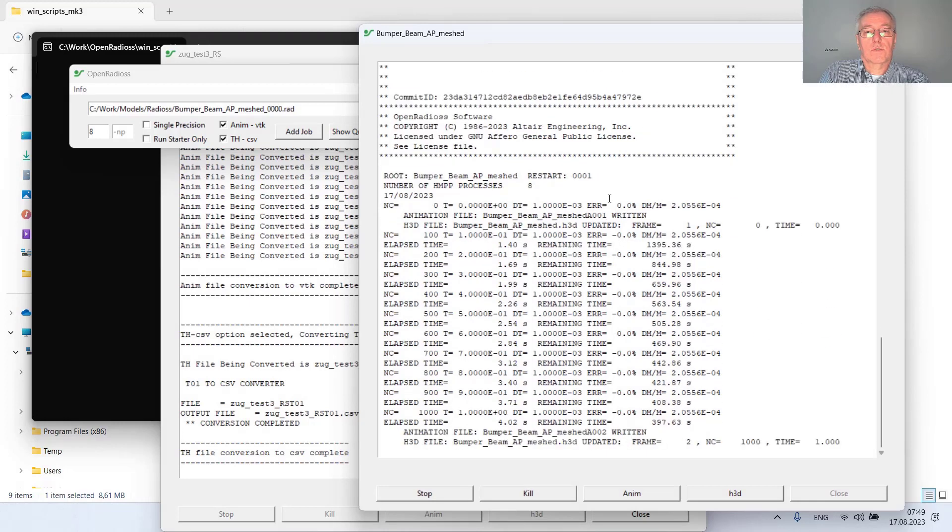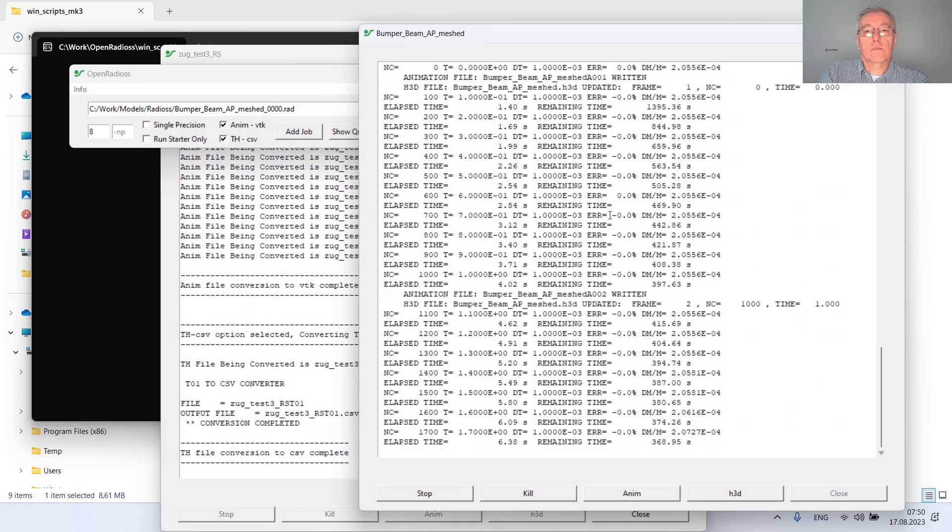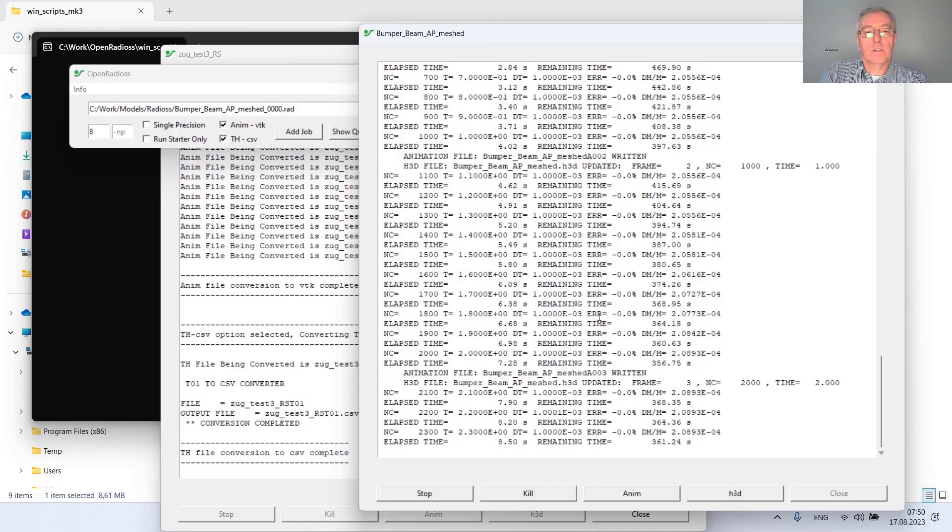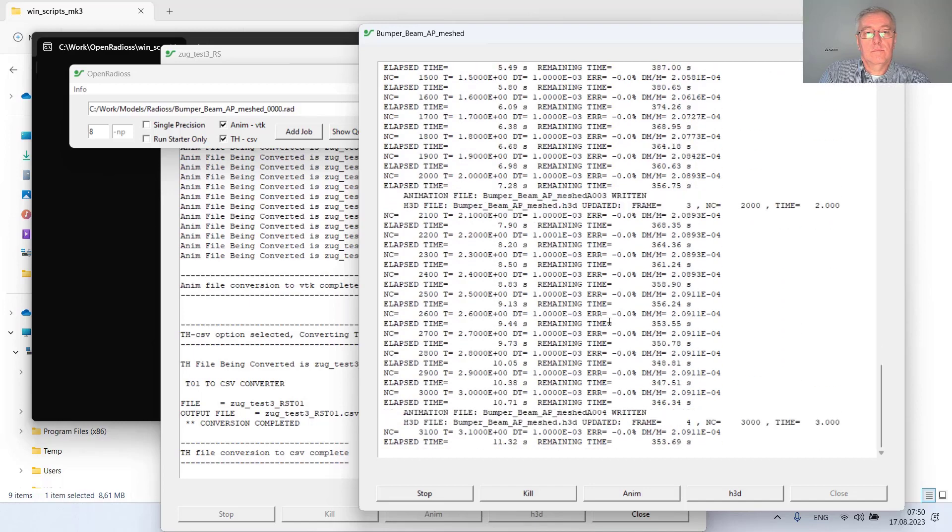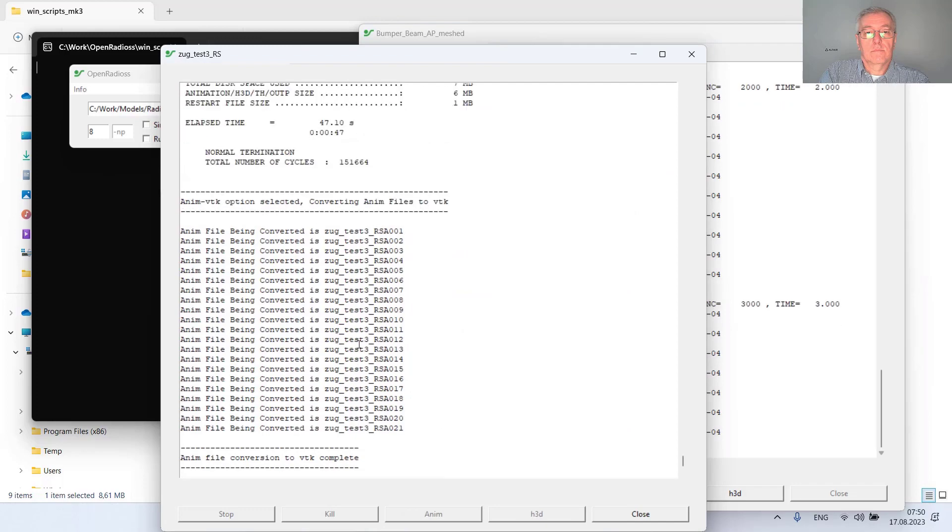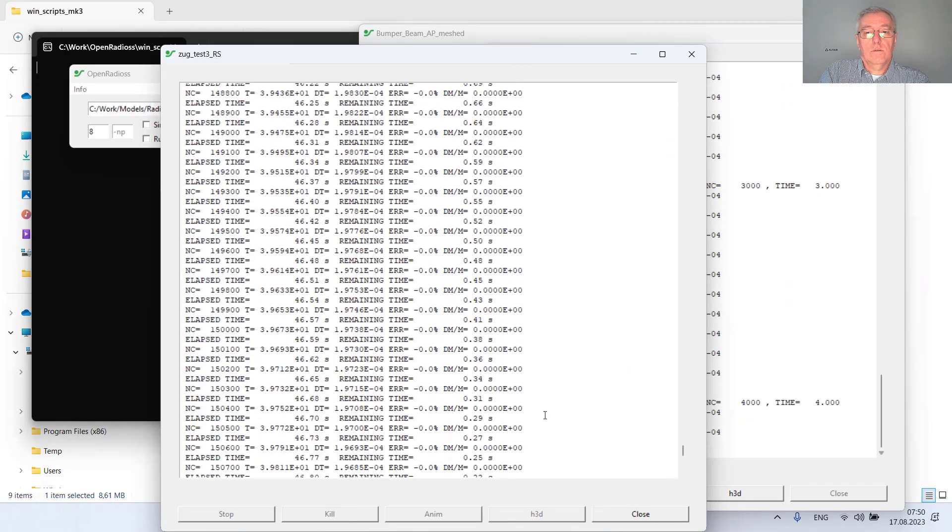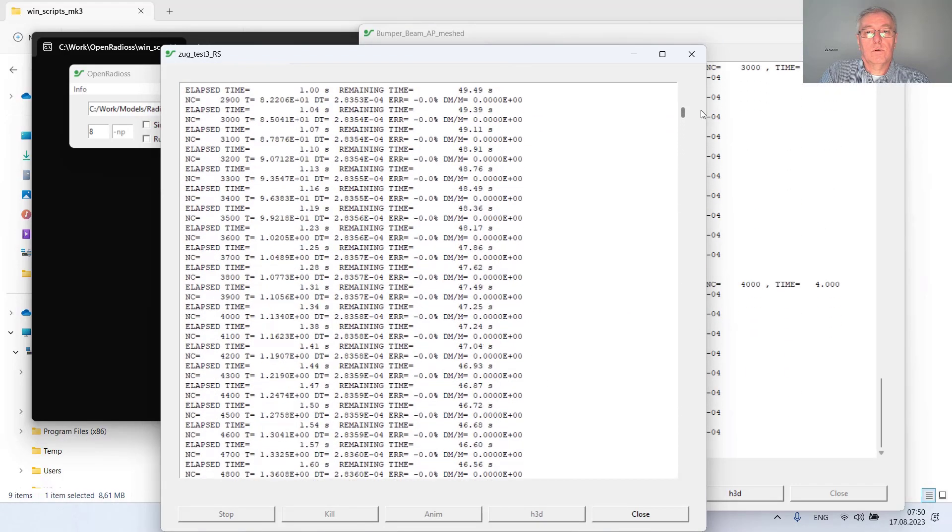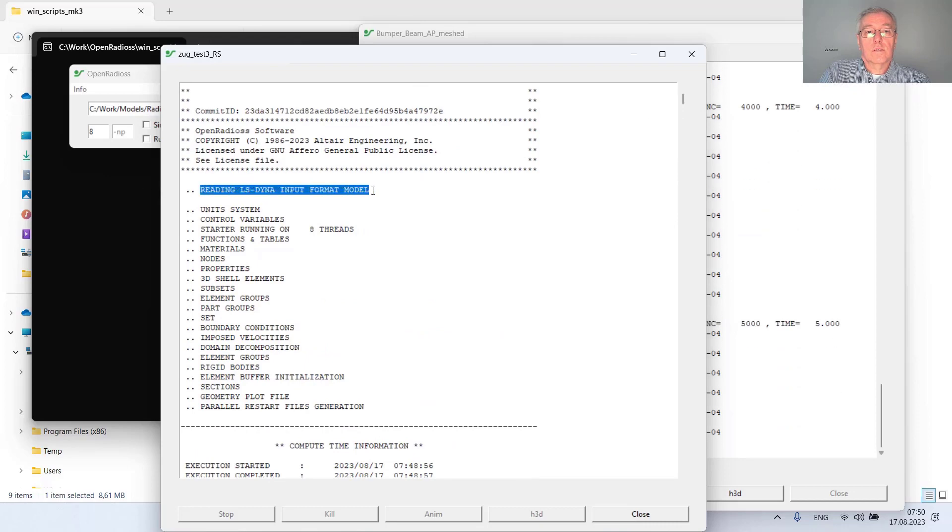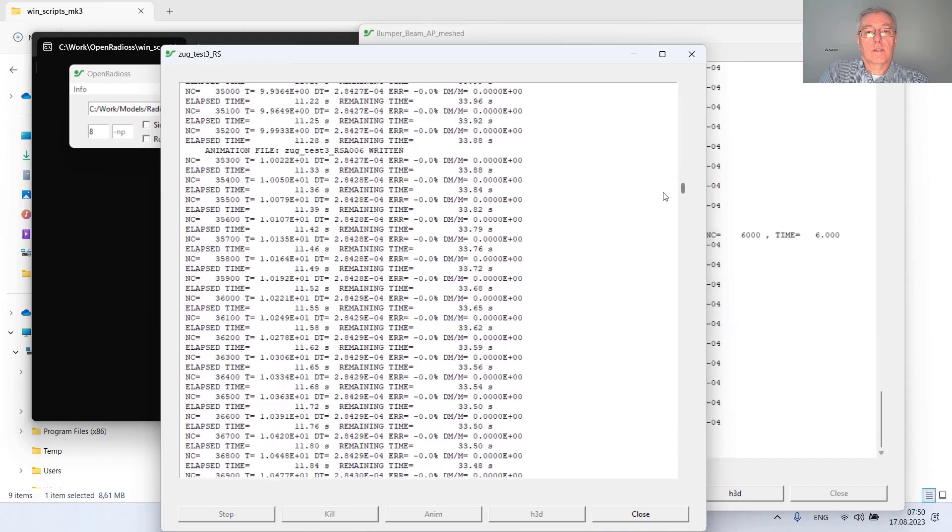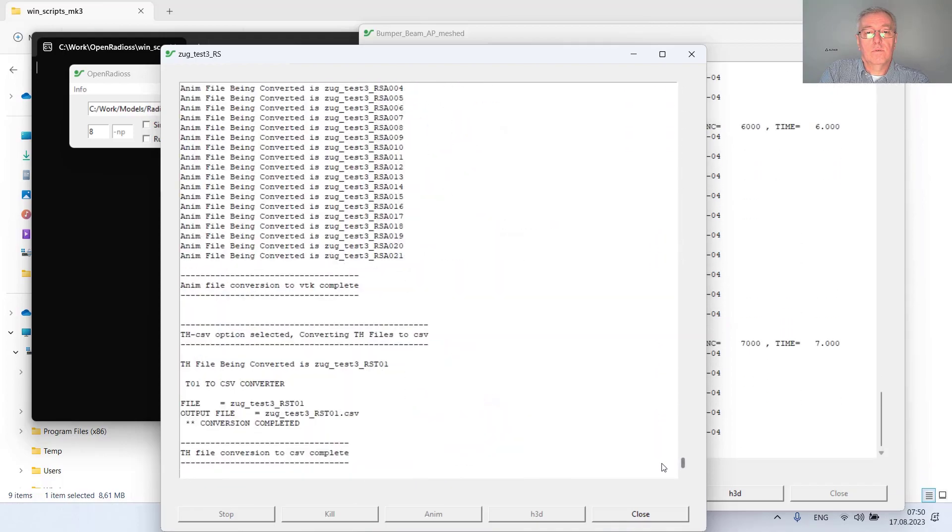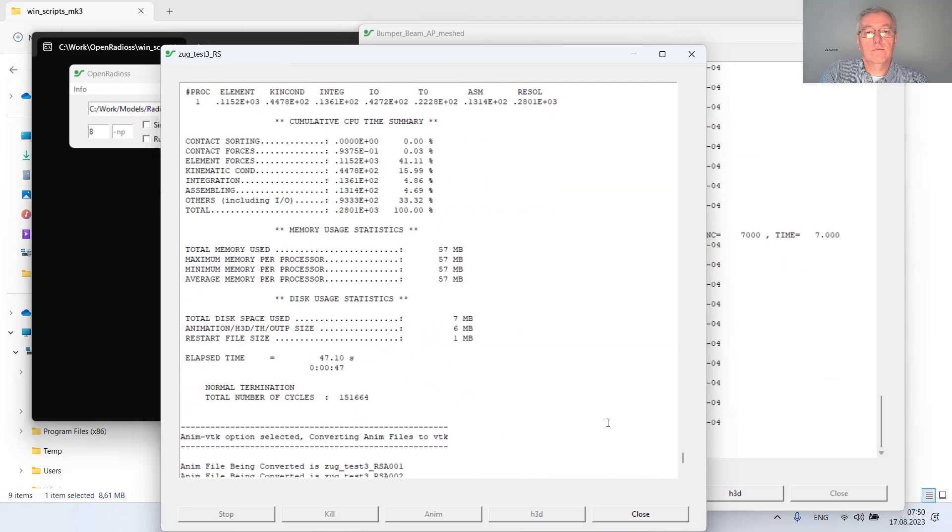Producing result files in H3D as well as animation files. Here you can see for the first model, reading the LS-DYNA input model, interpreting and starting the Radius job, and converting the results.